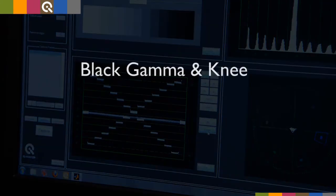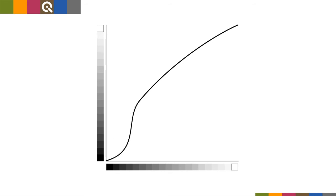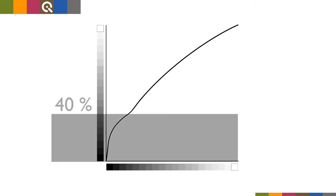There are two more options for adjusting the gamma curve more precisely. Black gamma and knee. The black gamma adjusts the bottom end of the gamma correction curve. The range the black gamma affects could be up to 40% signal level.